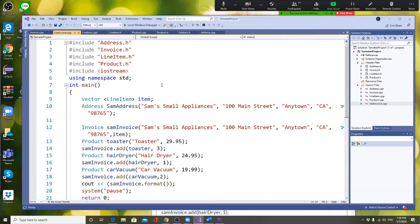You also don't need to include vector again because the Invoice class already includes it. You're going to create a dynamic storage structure — a vector of LineItem — and that is where you will store your line items. The first thing you create is an Address object.